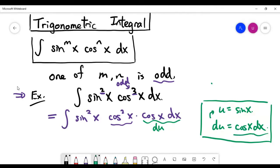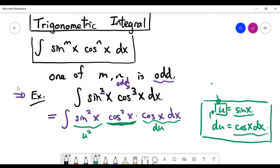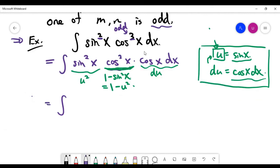We convert everything from x to u. Sine squared x is clear: since u = sin x, this becomes u squared. For the middle term, cosine squared x, we use the identity cosine squared x = 1 minus sine squared x, so cosine squared x becomes 1 minus u squared. The du term is already accounted for by the substitution.